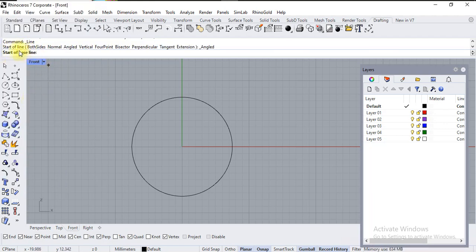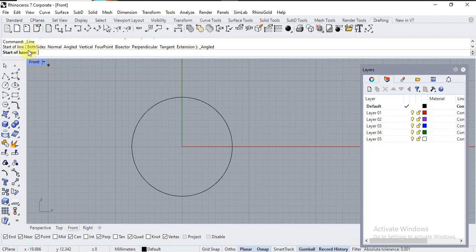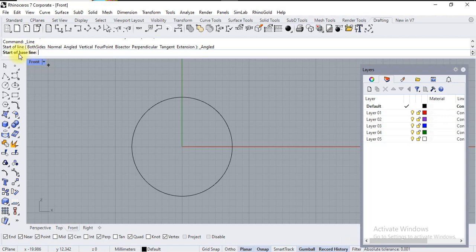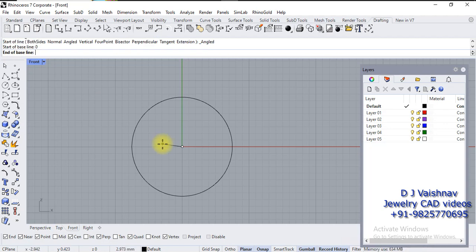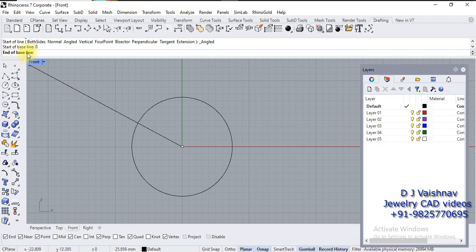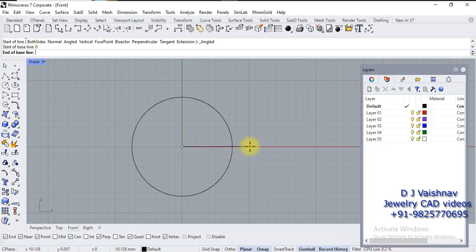Now it's asking for baseline. See, this is baseline—it's not my original line. After creating baseline, I will create the original line. It's asking for baseline, so type in zero and enter. It will create start and then end of the baseline. I want to go straight in this direction, so I will turn on ortho mode.